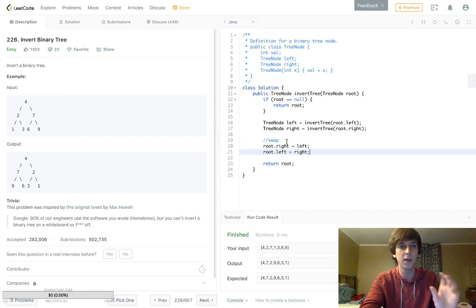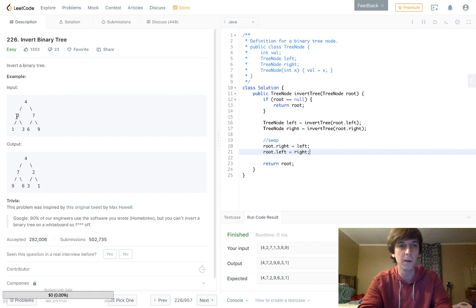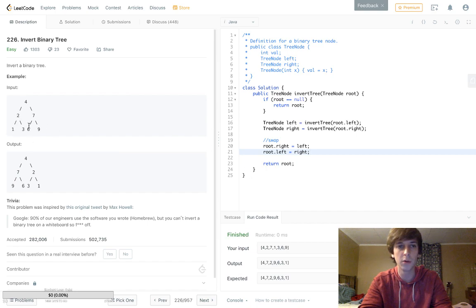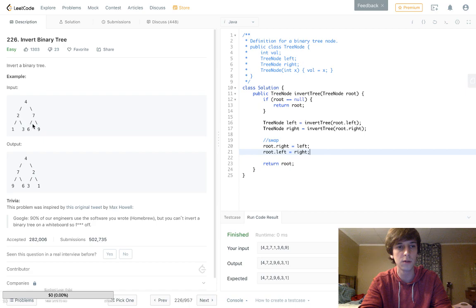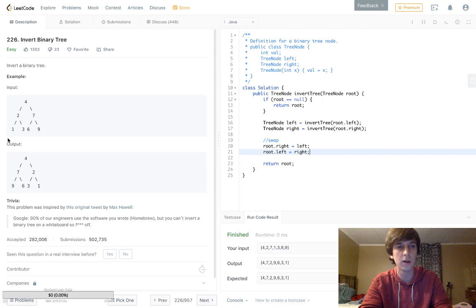This time we're going to have left and right as 1 and 3, but we're just going to swap them around when we have 2 as the thing. We're going to set root.right equal to left, so 2 is going to now have a 1 on the right side, and then a 3 on the left side.